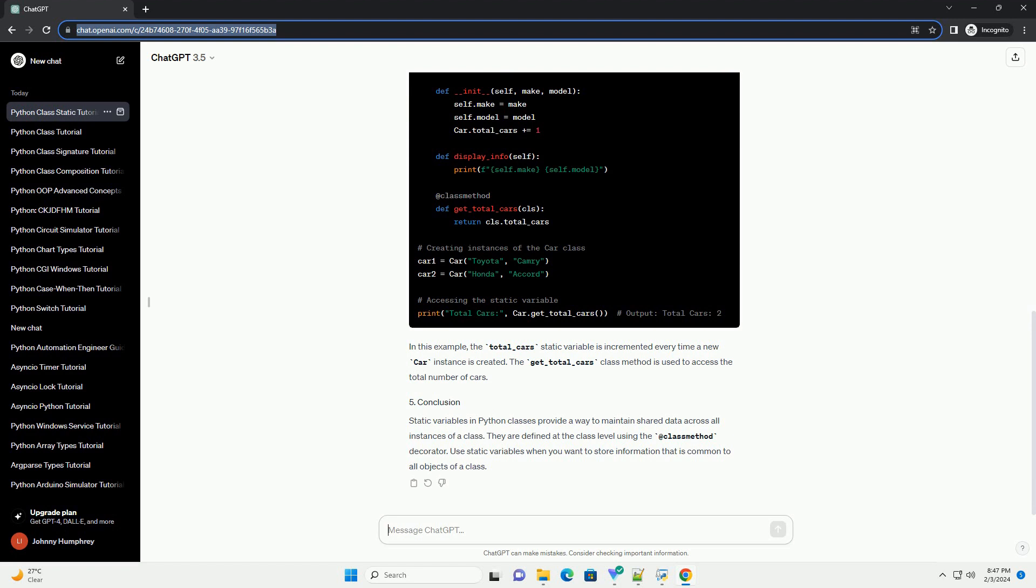Static variables in Python classes provide a way to maintain shared data across all instances of a class. They are defined at the class level using the @classmethod decorator. Use static variables when you want to store information that is common to all objects of a class.